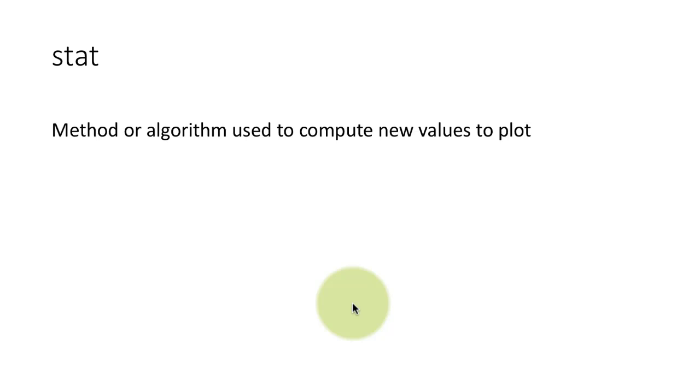So that's a big difference between scatter plots which plot the raw data and all of these other plots which plot something that is computed based on the underlying data. So there is this notion within ggplot called stat. We won't be using it much, but I just want to highlight it for you.